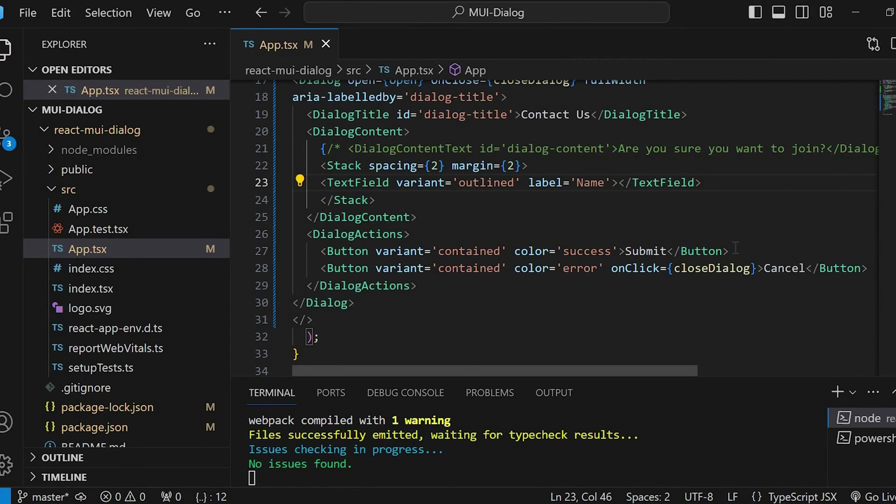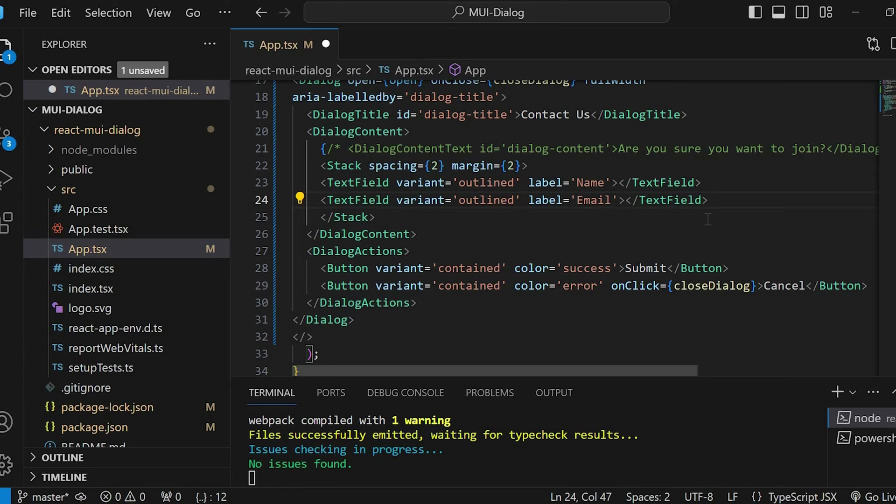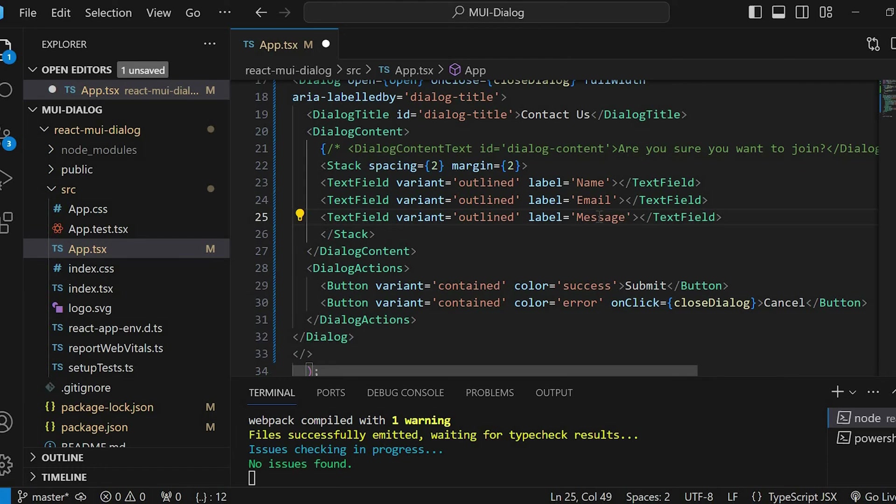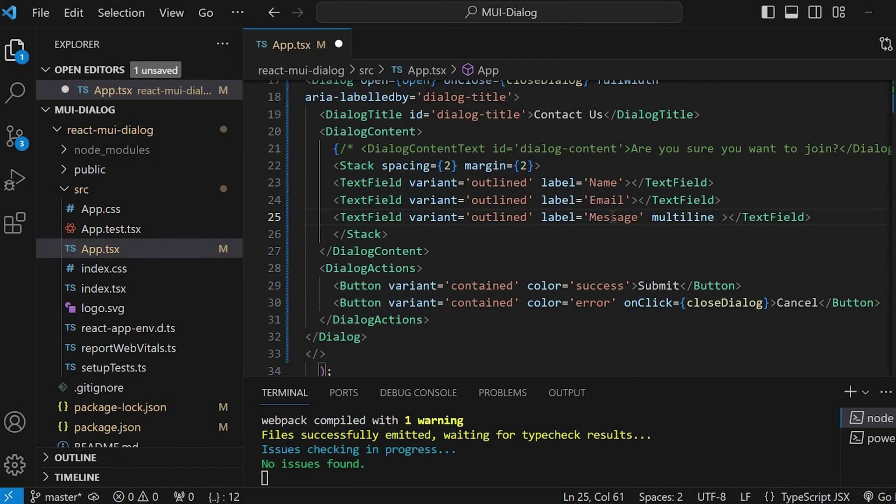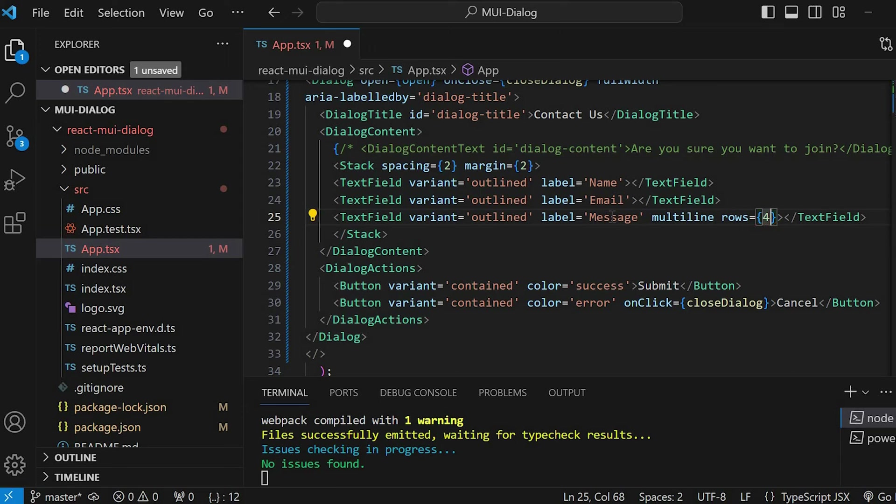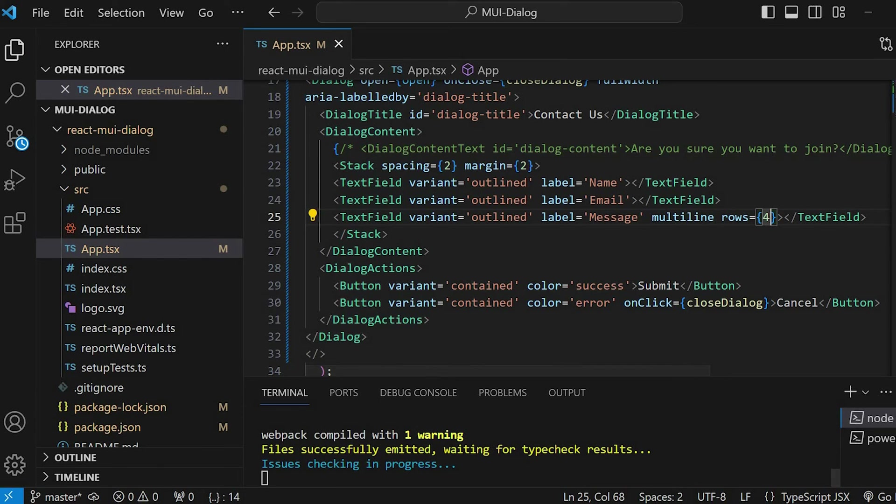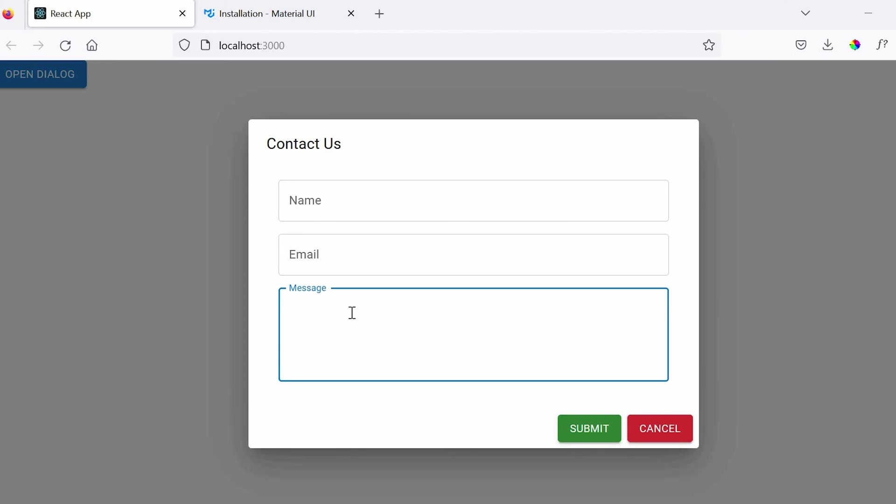Similarly, I'm going to add two more controls, email and message. For message, we will give multi-line and row as 4. So, now you can see that our contact us form is ready. On click of cancel button, the dialog popup gets closed.